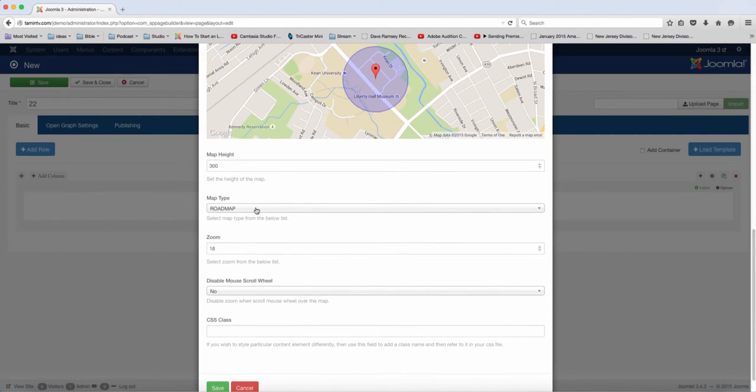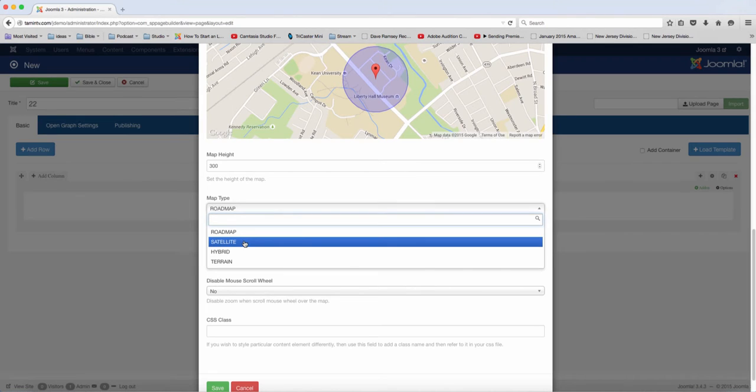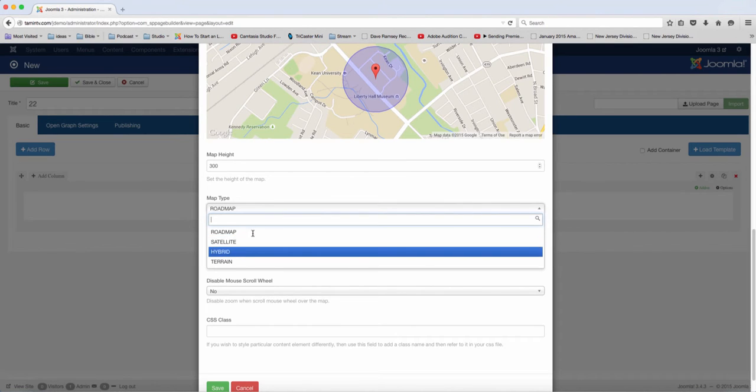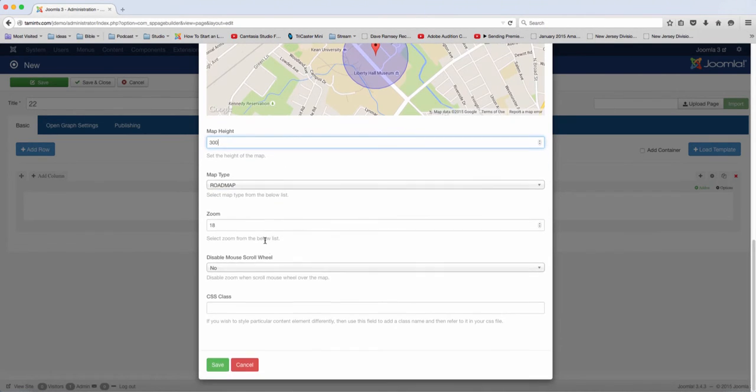You can choose the map type: road map, satellite, hybrid, or terrain. So you have the option to select that.